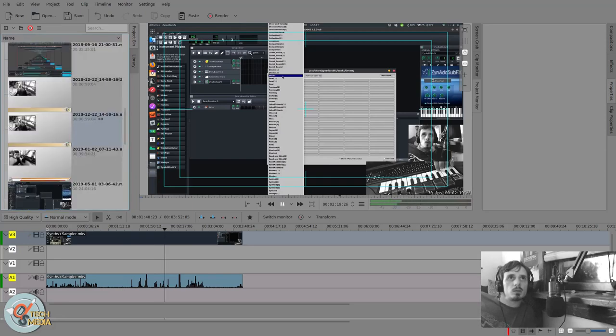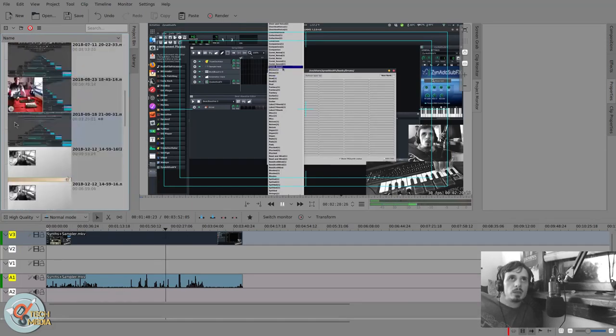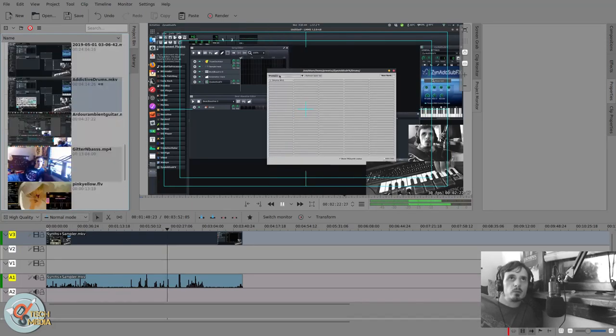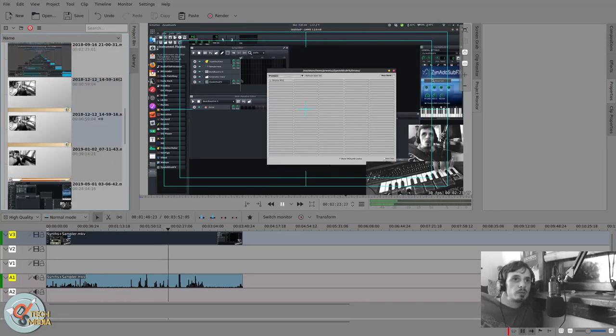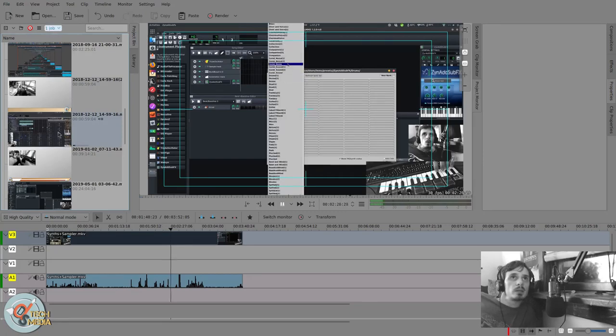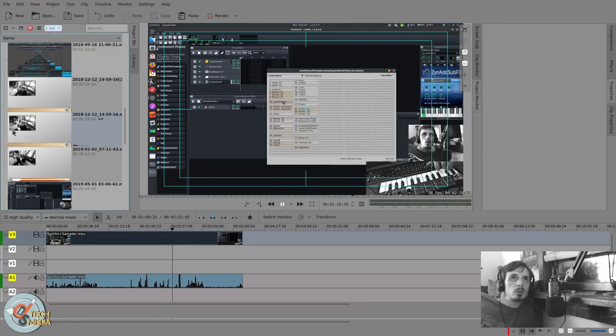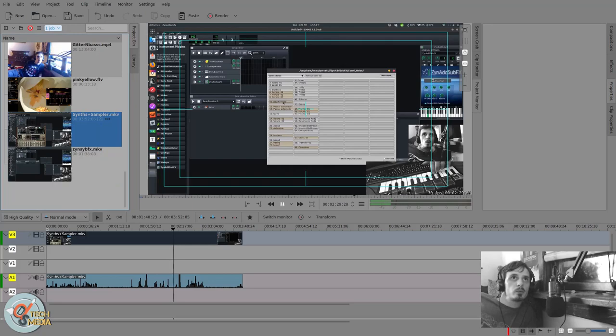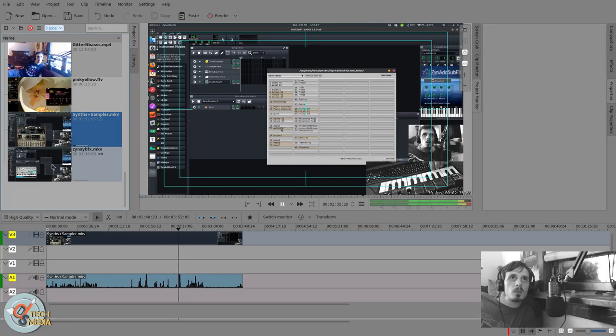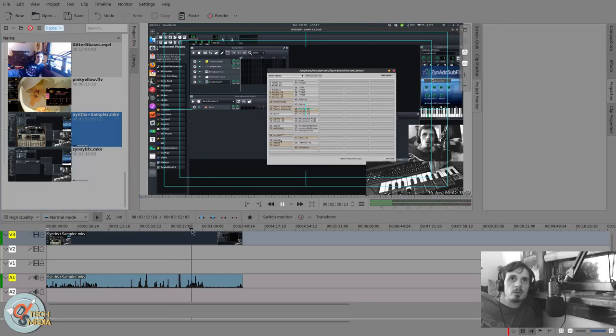In the project bin itself, if we hold shift, we can actually scrub through the videos in the timeline. You'll see they're changing over there. And this is actually very useful.